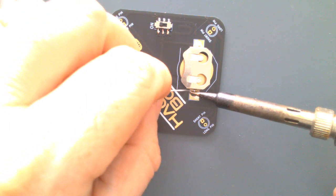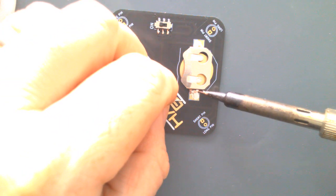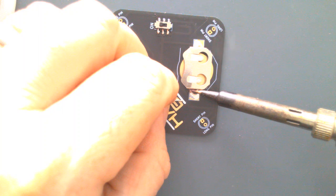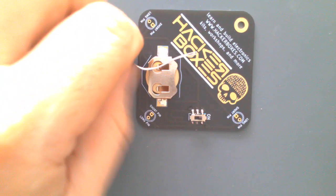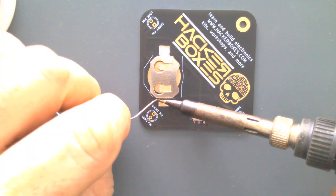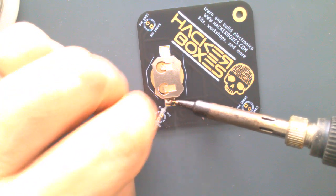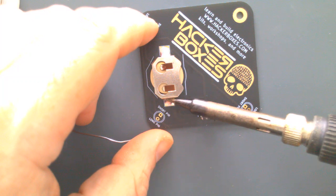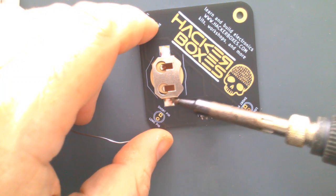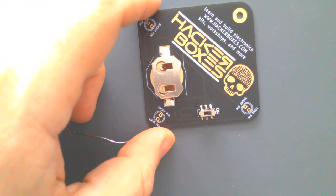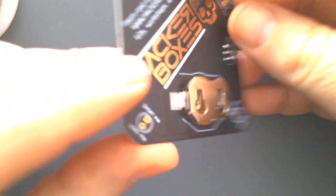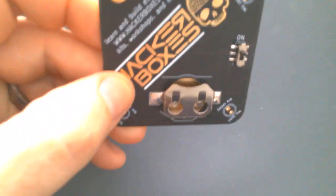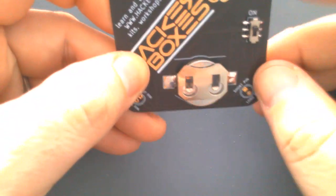Solder all the way up over the flanges to get a nice mechanical bond on there, and then we'll go back and get that going over here too. All right, so now both sides of this coin cell clip are really soldered well into place. You can see the solder's going right up on there. I'll just go ahead and pop that in there - it fits really nicely into place.